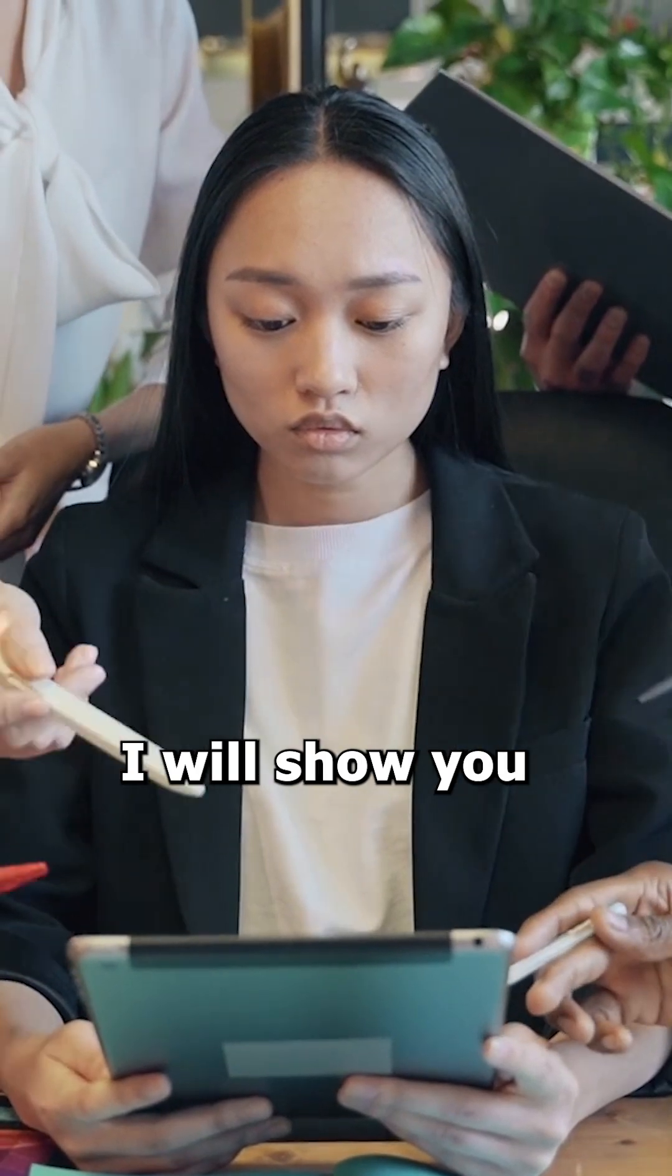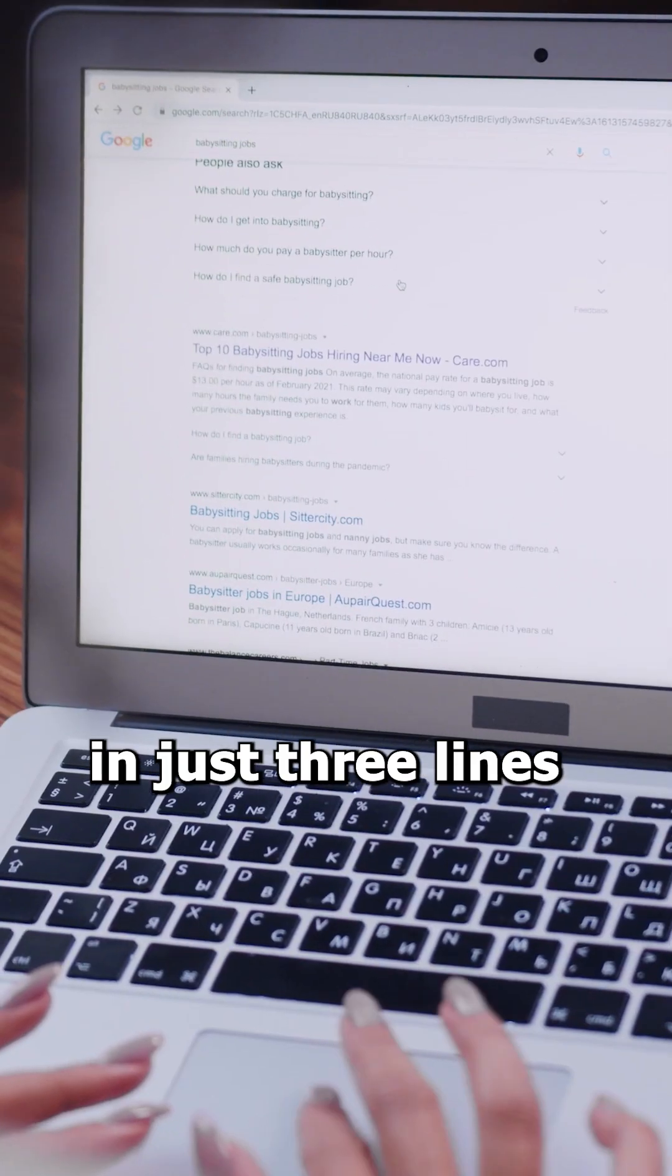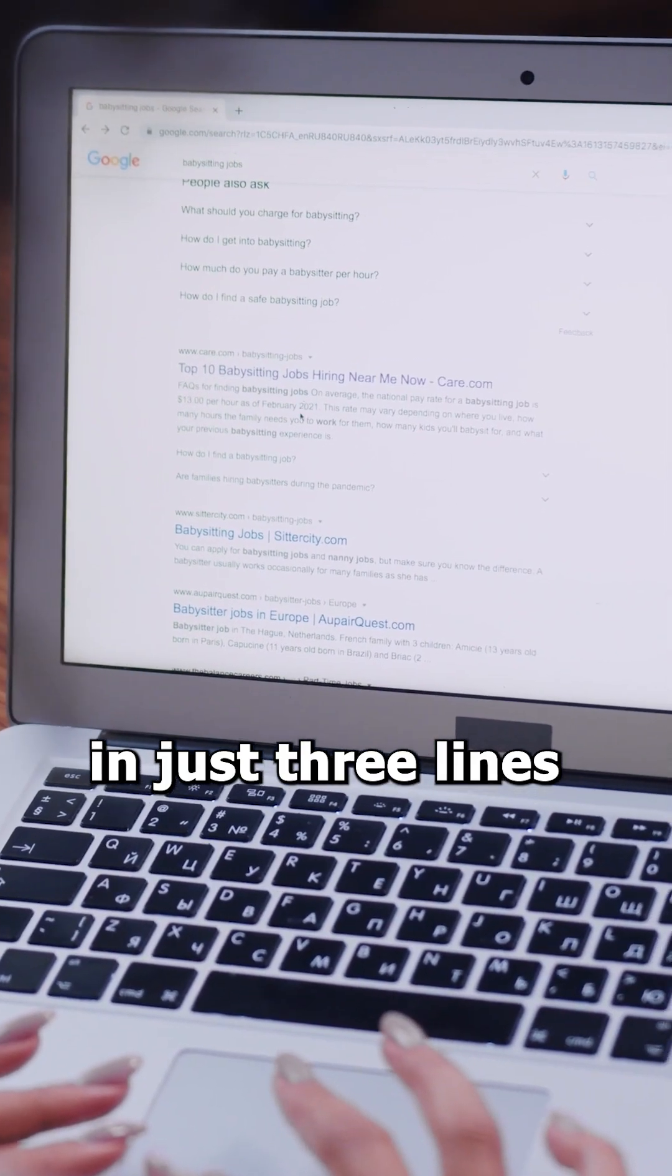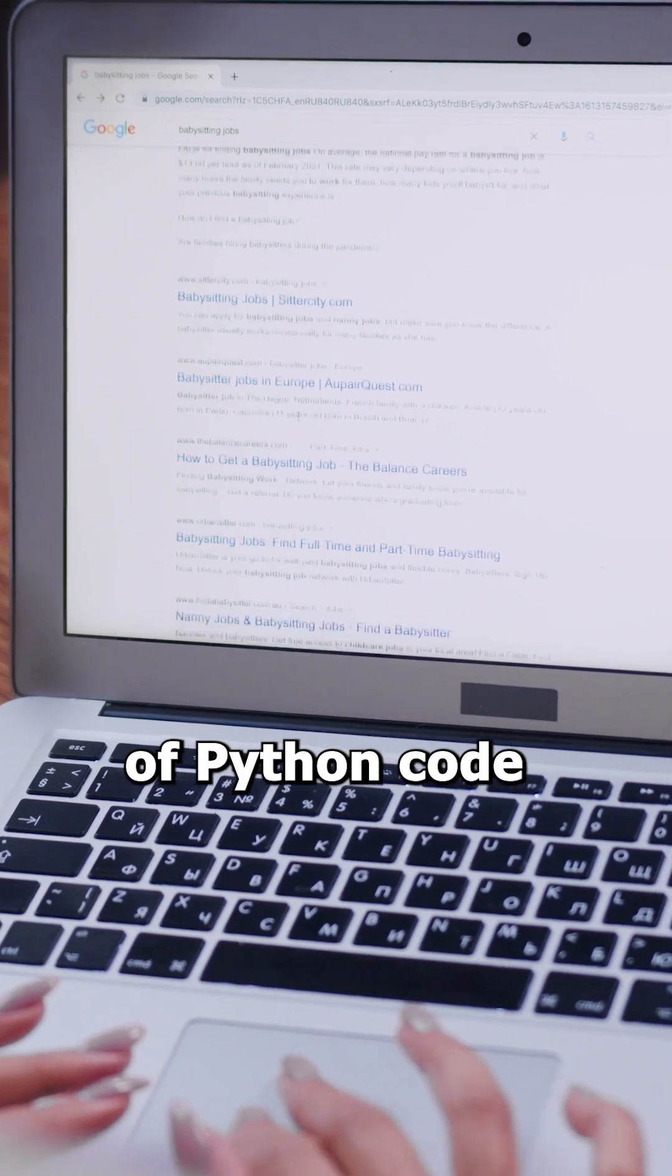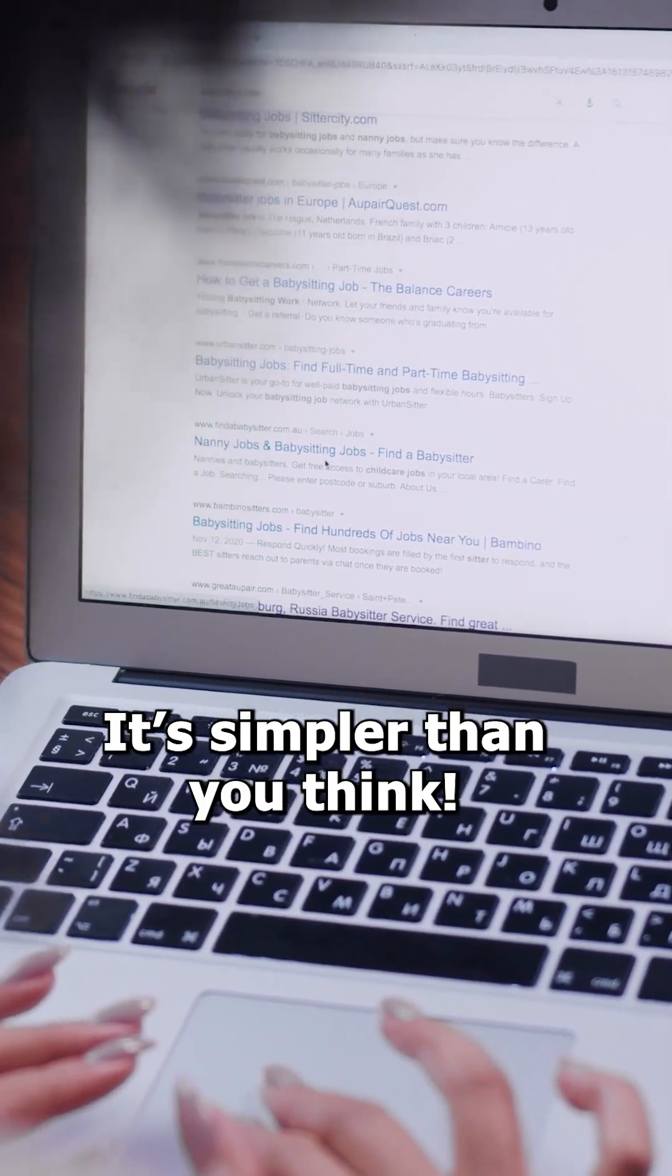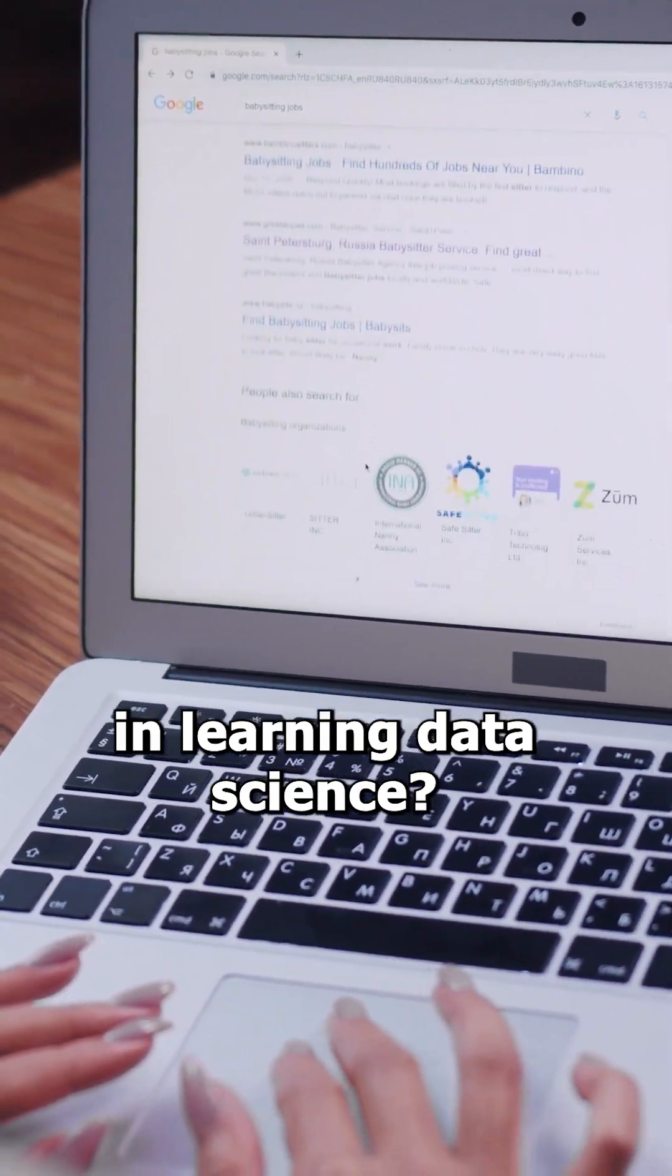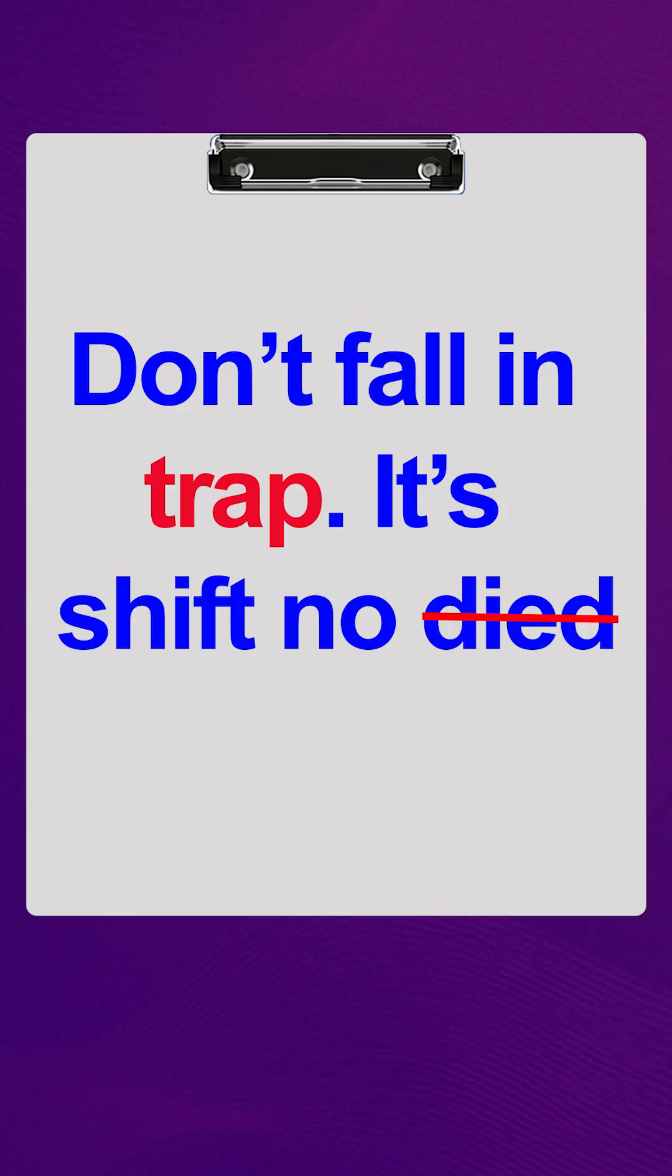I will show you how to train a model in just three lines of Python code. It's simpler than you think! What's your biggest challenge in learning data science? Let's talk below.